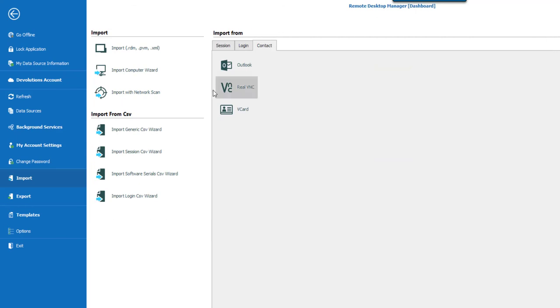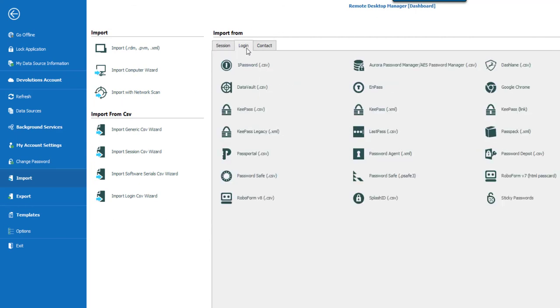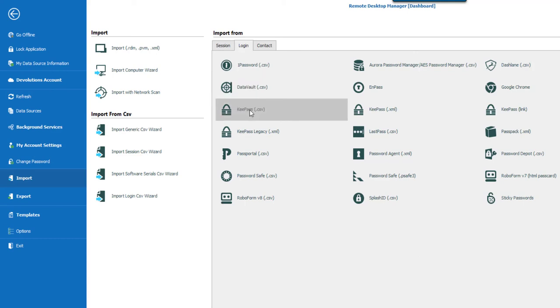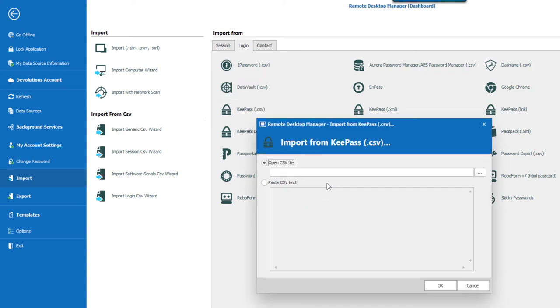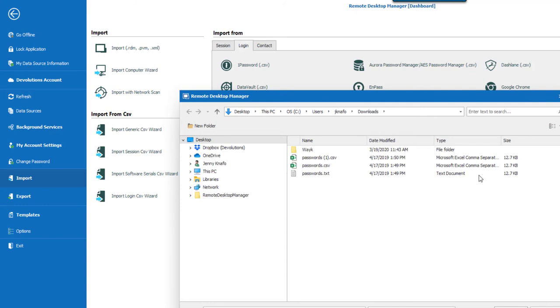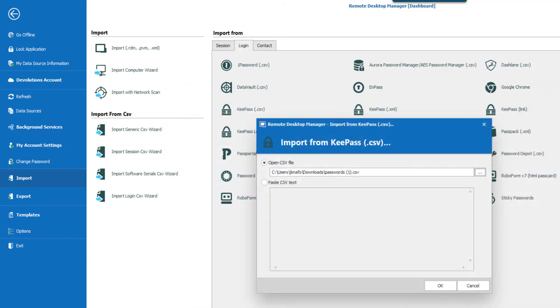So on my side, I actually have a list of logins from KeePass that I wish to import in my RDM. So I'll go in login, click on KeePass, select credentials. I have my list in a CSV file, I'll just click on the ellipsis, select my CSV file, and click on OK.